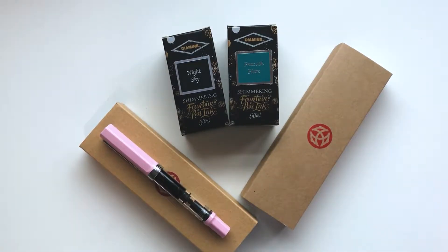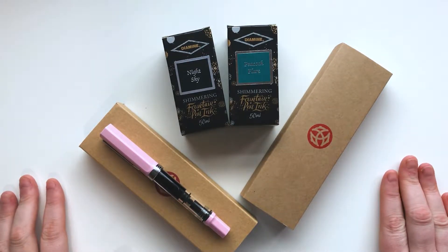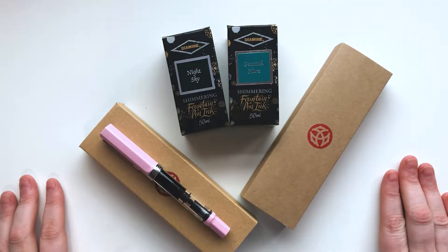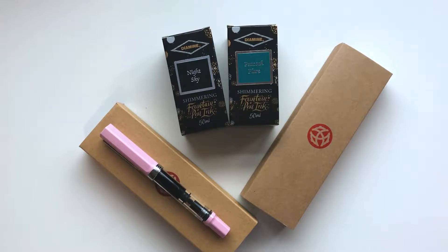Hey guys and welcome back to my YouTube channel. Today I'm here with my new fountain pens and inks from Cult Pens. First of all I'm going to apologize if I sound a bit croaky, I'm still getting over a really bad cold.